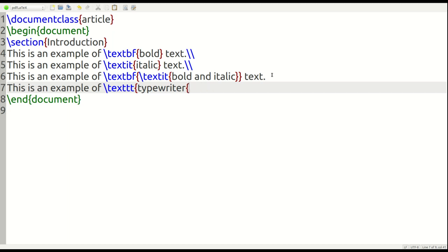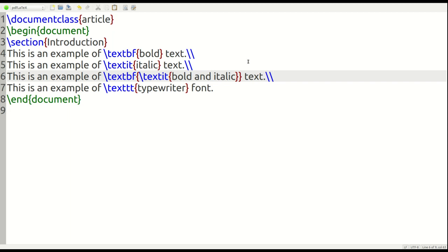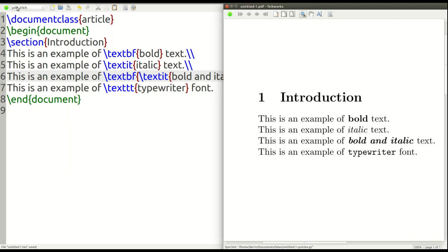Oops, excuse me, put the curly brace the wrong way. Font, like so. And then now, I got to put my double backward slash here to get a separate line. And then we do this.